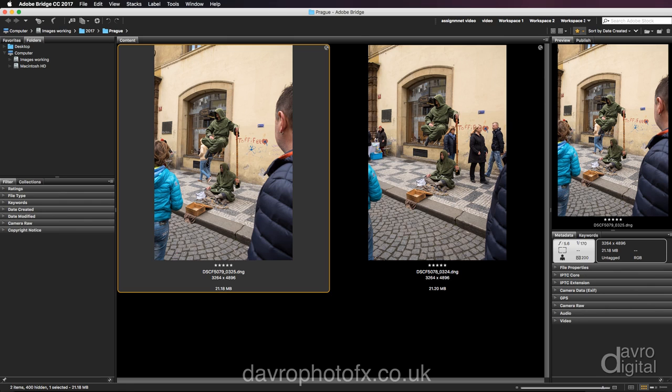This one with just two people in. Then if we look at this one here, the people here — there's three of them — but they're in a slightly different position. But in Bridge, we're going to take both of these images into Photoshop, and we're going to stack them into layers.